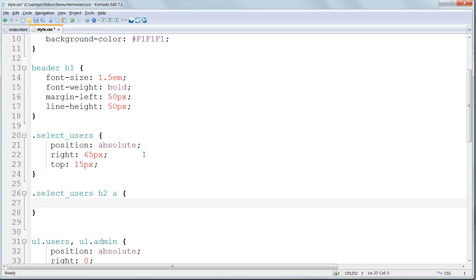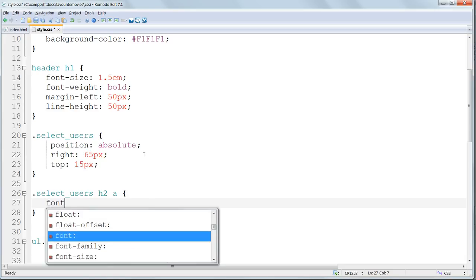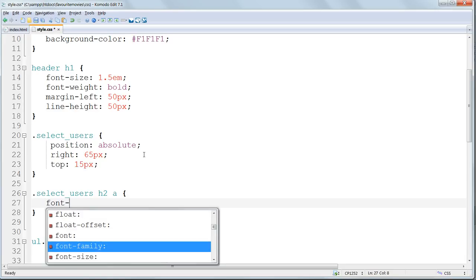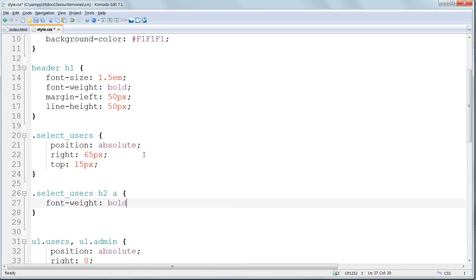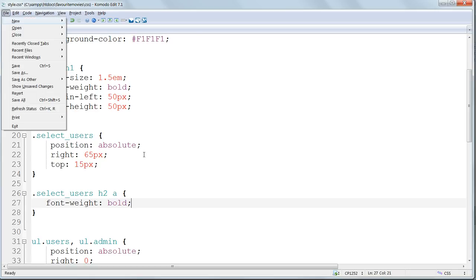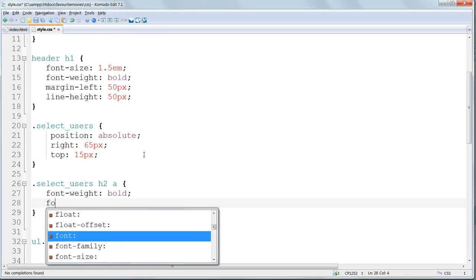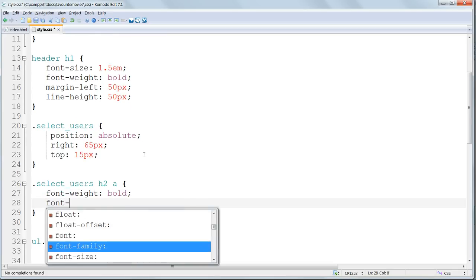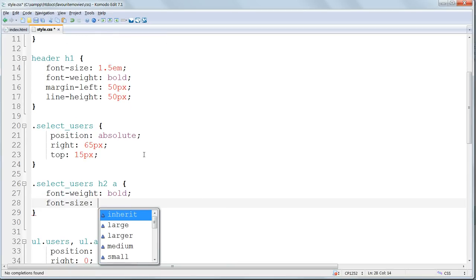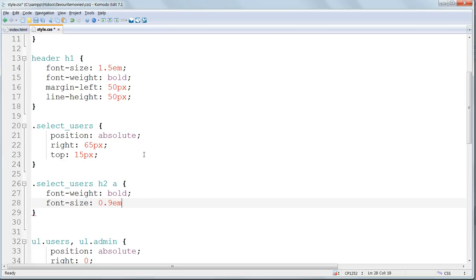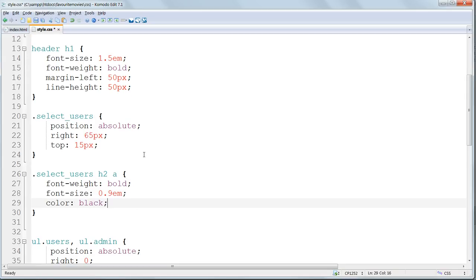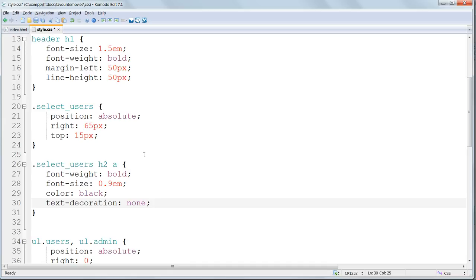We want to give this a bold font weight. I'm going to give it a relatively small font size of only 0.9em. I want to override the default link color, which is blue, and give it a color of black. And I also want to remove the default underlining, which a link normally has. We do this using text decoration, none.